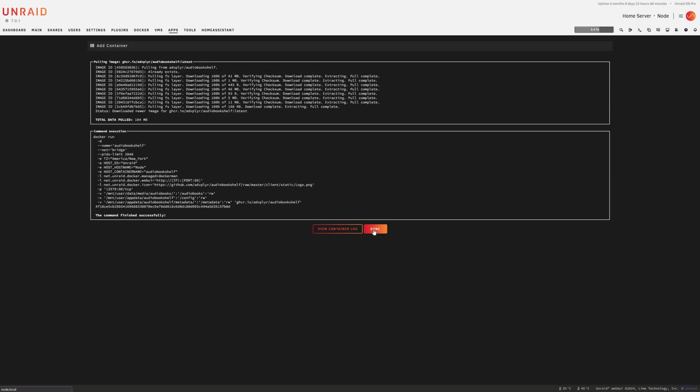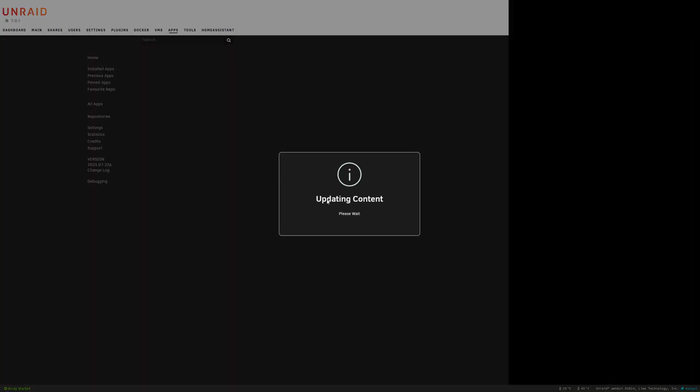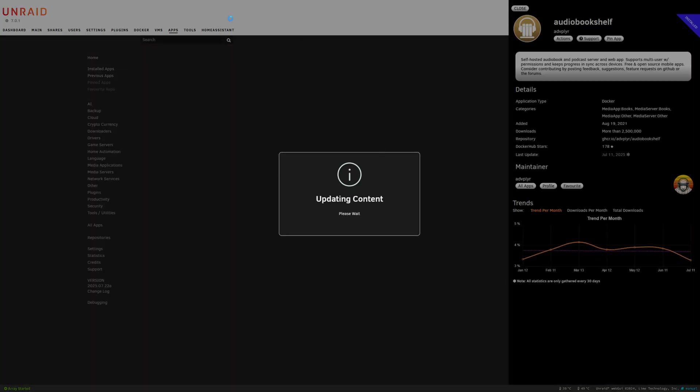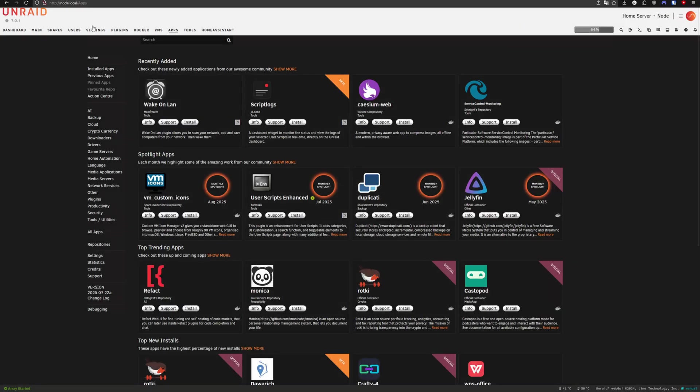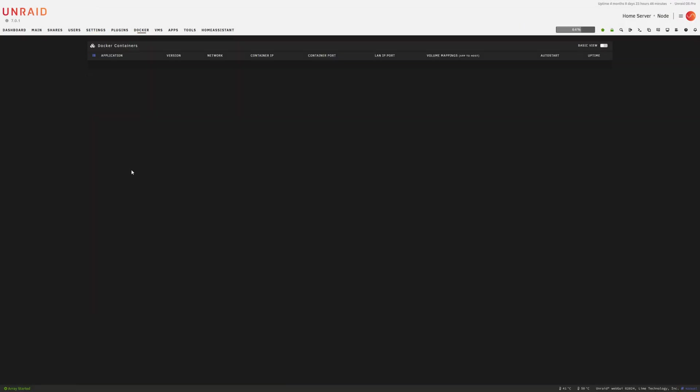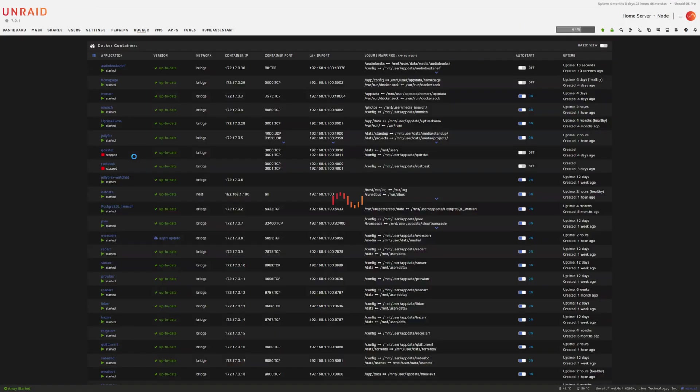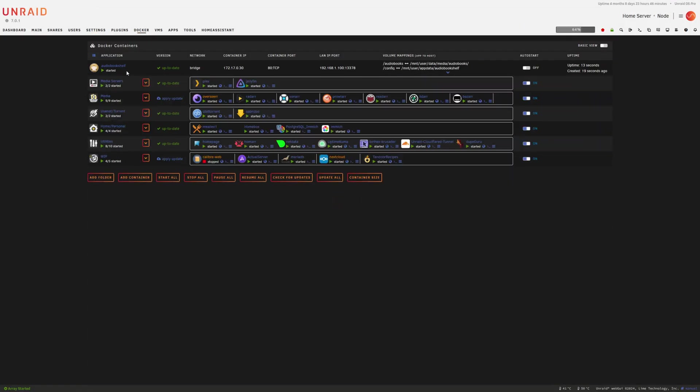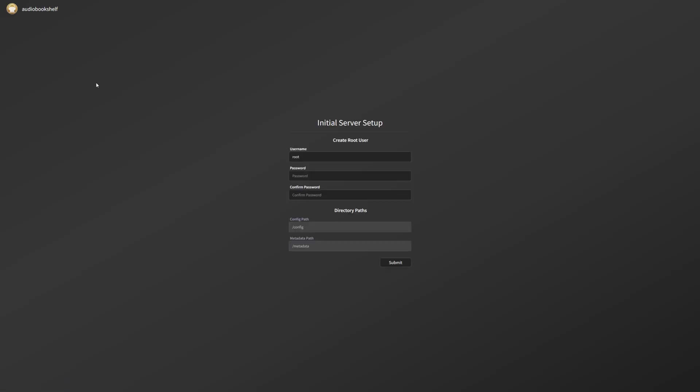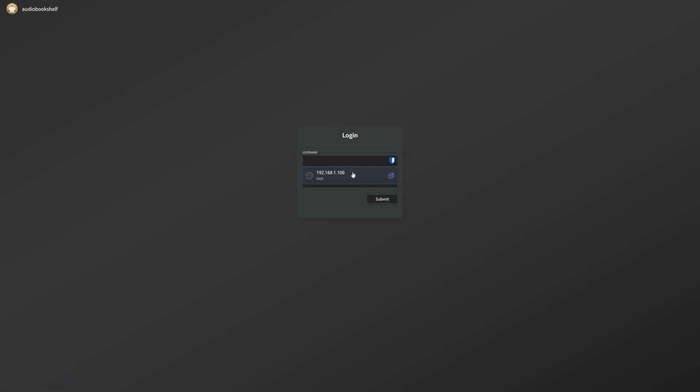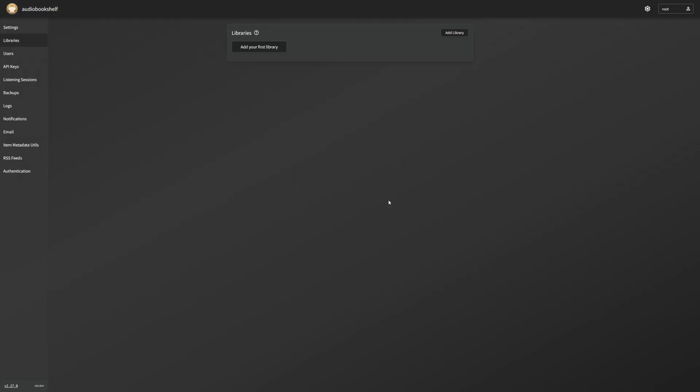Alright, so now it is installed. We're going to go to our homepage. And it's going to be on its own right now. I will go ahead and organize that into one of my folders once again. But we're going to just open up the web UI. Now, after setting up your username and password, we're just going to log in with that. And now we can add our first library.